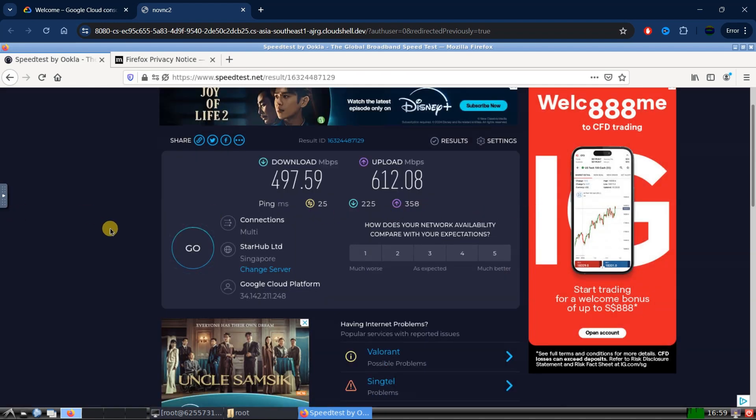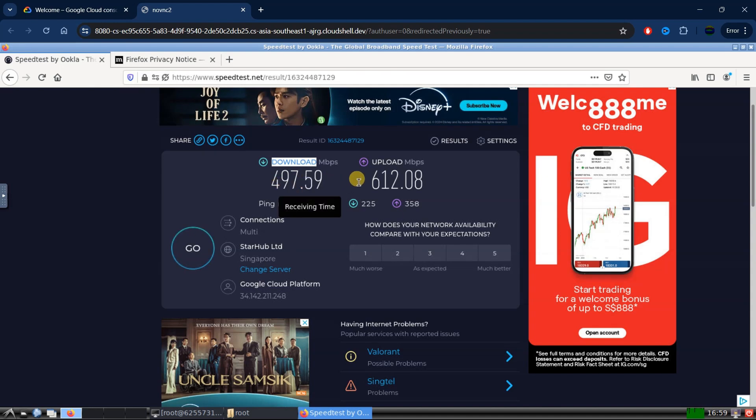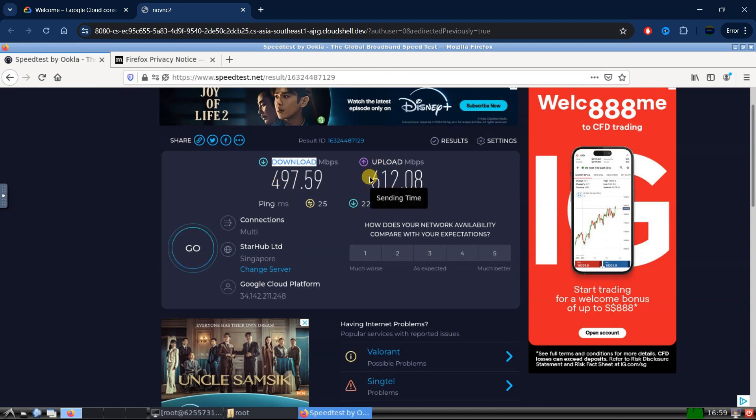As you can see, our download speed is close to 500 Mbps per second and our upload speed is above that, which is 612 Mbps per second. And that is quite fast.